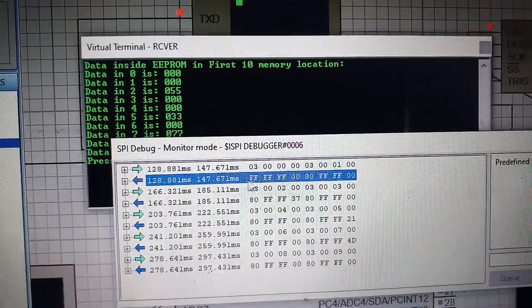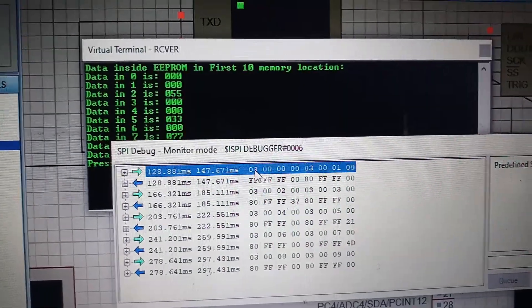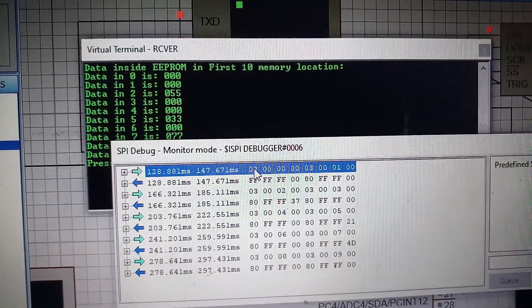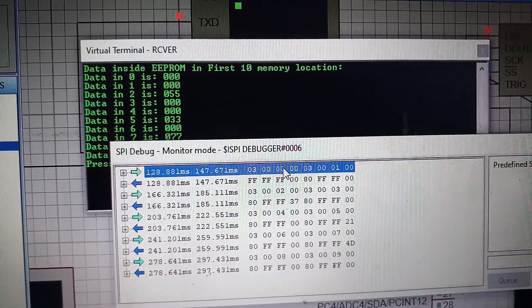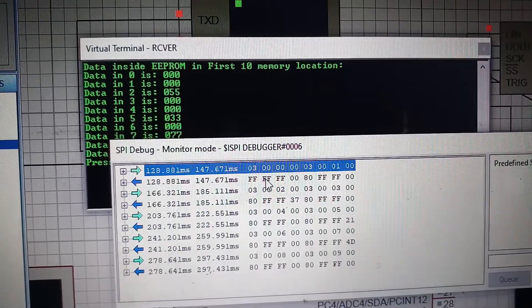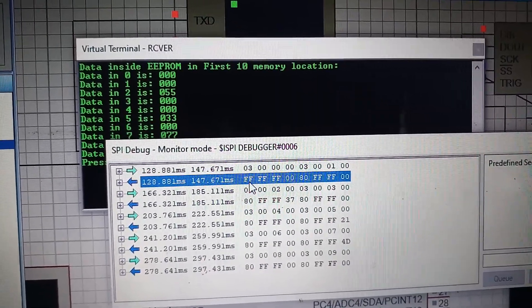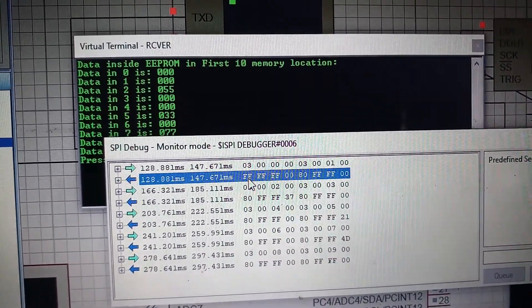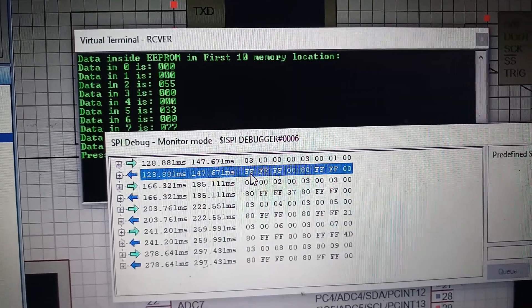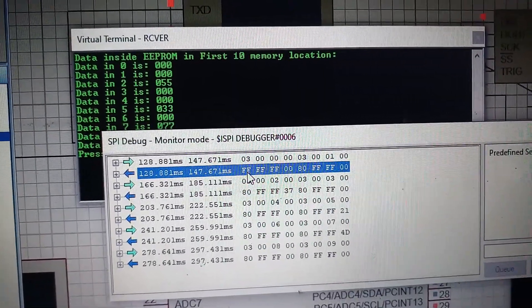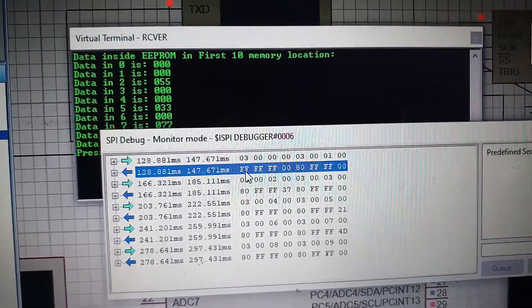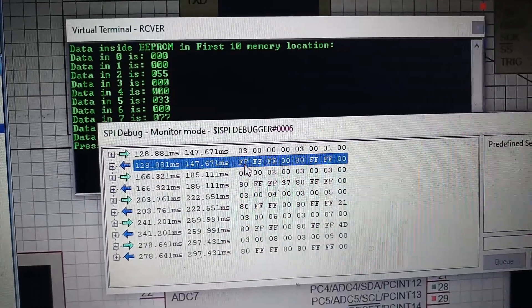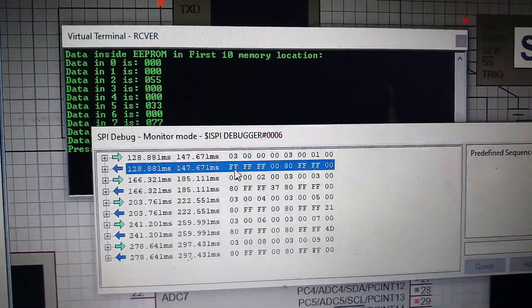Here you can see at the same time microcontroller is sending a read command and the address to the EEPROM, it is actually sending some data back. That is dummy data. Because this is the way SPI communication works. We send some data over SPI bus and it will return the data simultaneously. It is two shift registers connected in series.